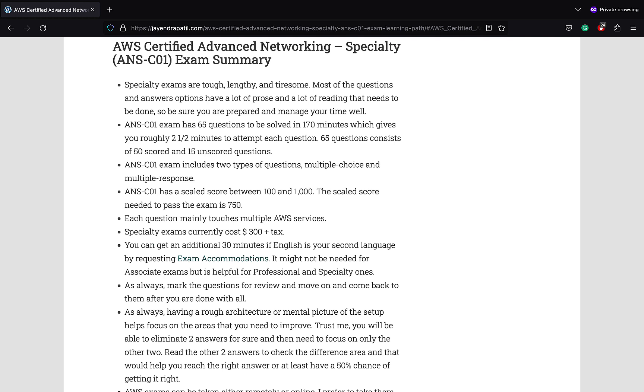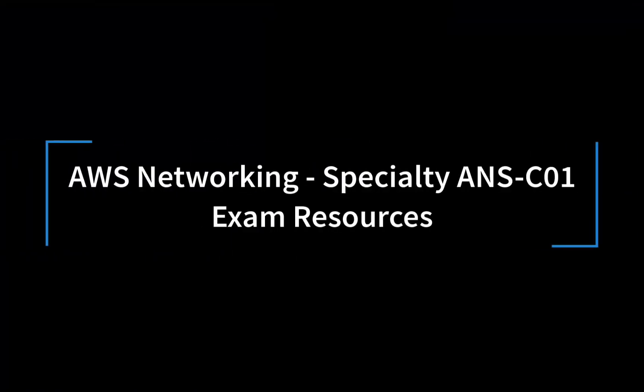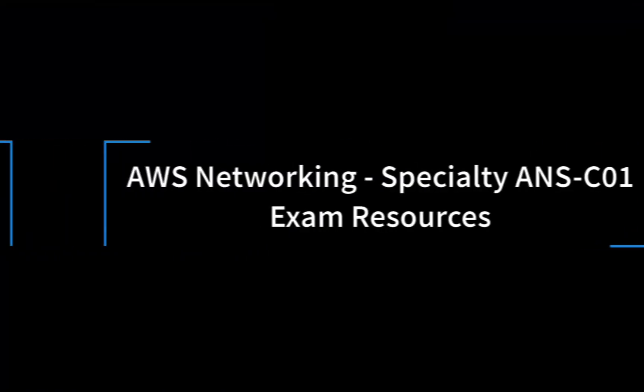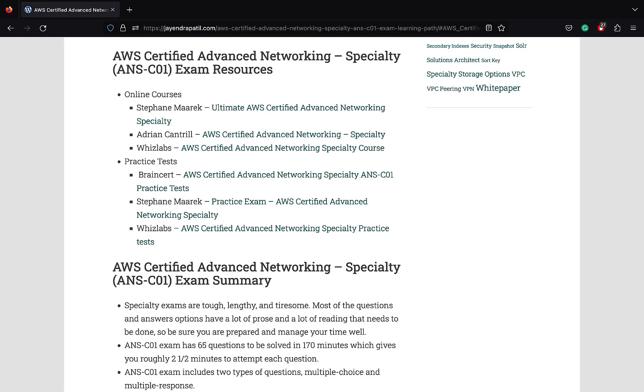Specialty exams currently cost 300 dollars plus tax. You can get an additional 30 minutes if English is your second language by requesting exam accommodations. You can find the link in my blog post. AWS exams can be taken either remotely or online. I prefer to take them online as it provides a lot of flexibility. AWS does not release the results immediately. You would get your results within four to five days after your exam. I prepared for the exam for about three months, mainly covering online course and practice test. I've listed down some of the resources I used. Just choose an online course and practice test set and you should be good to go. As AWS certification exams are quite expensive, be sure you are well prepared and confident before you appear for this exam.